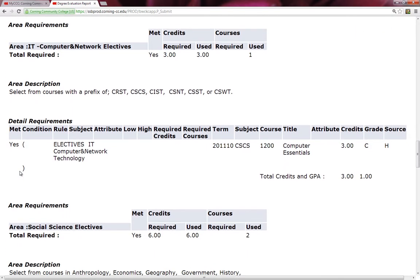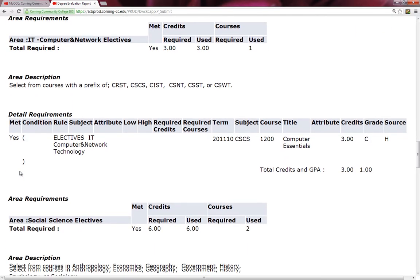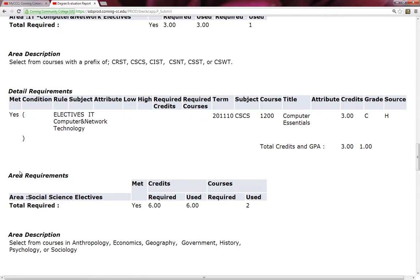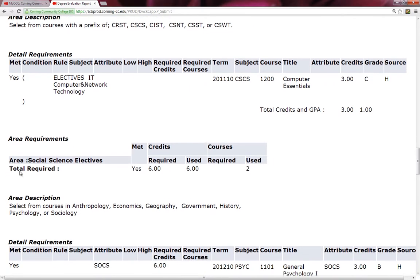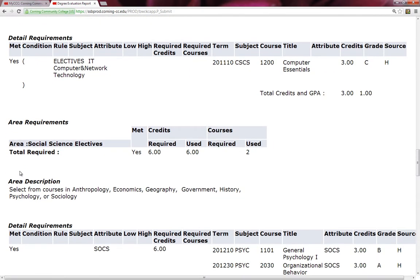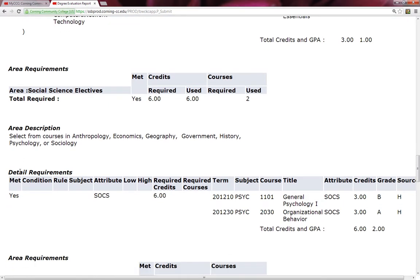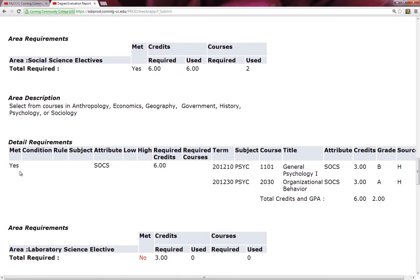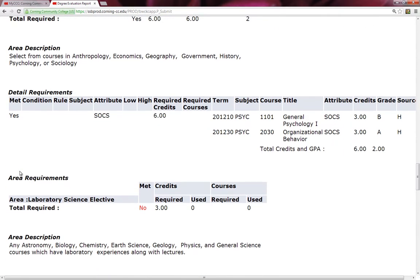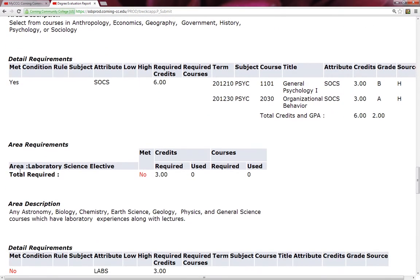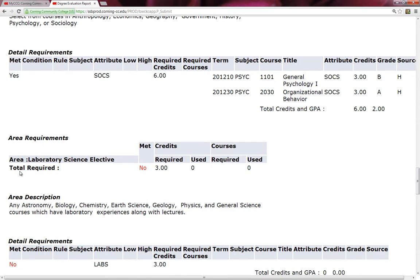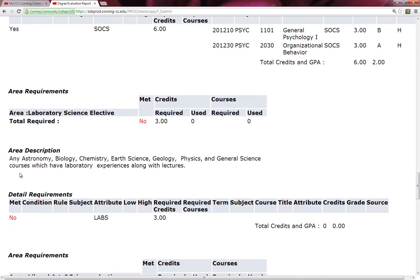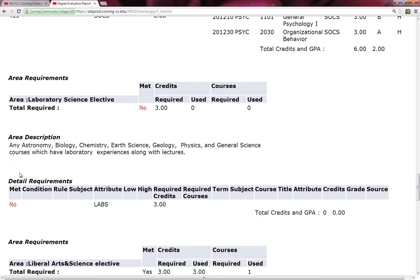It looks like his elective for networking is met with Computer Essentials, and it looks like he has met the Social Science elective. And I'm going to keep on scrolling down, and I see he hasn't met his Laboratory Science elective. As you can see, he hasn't taken any lab science. As a suggestion, this area would include astronomy, biology, chemistry, etc.